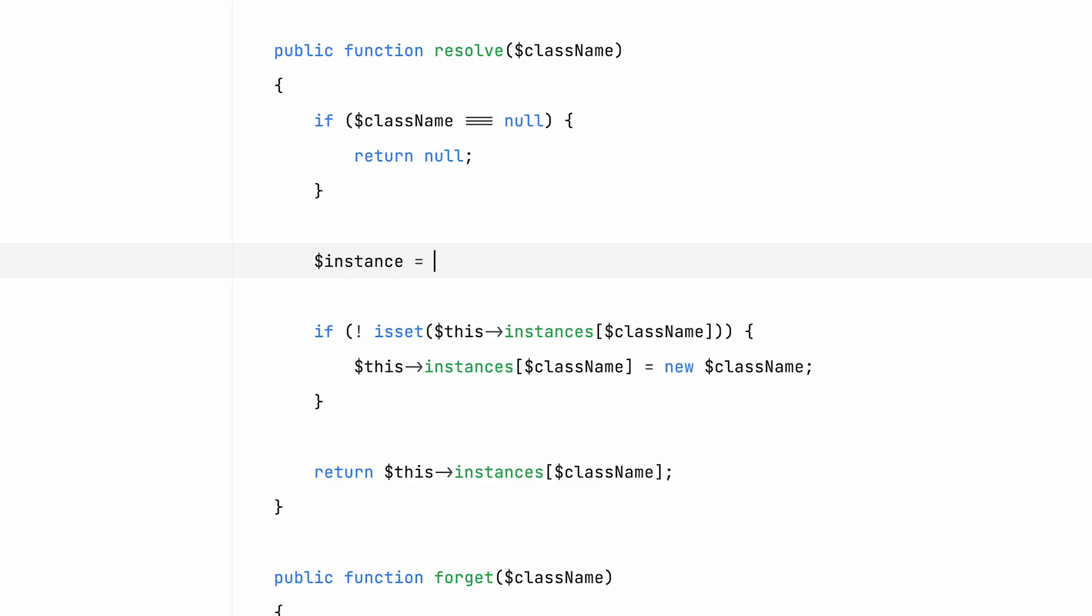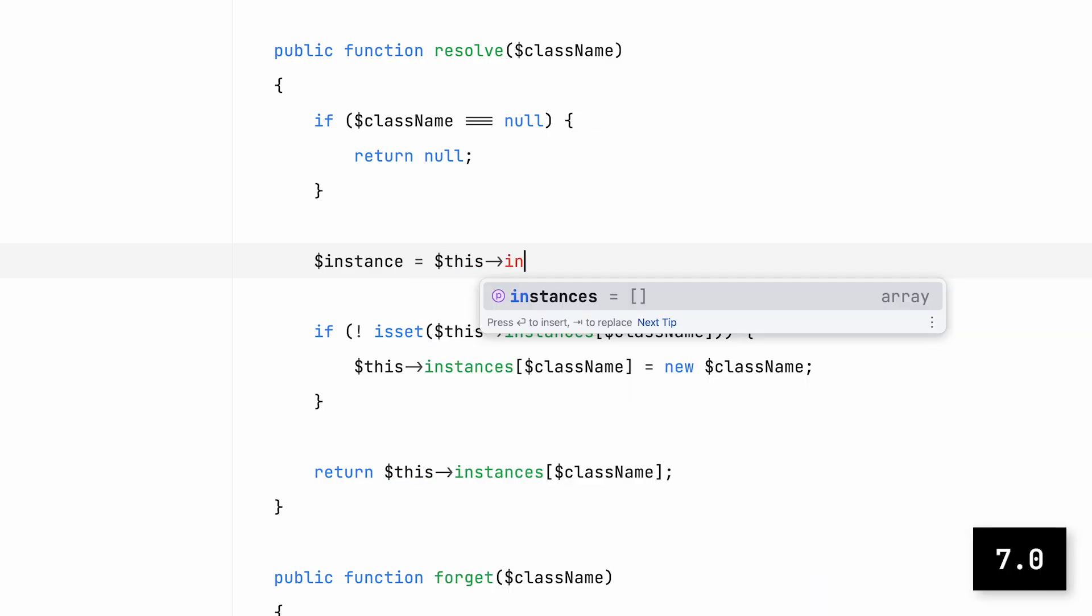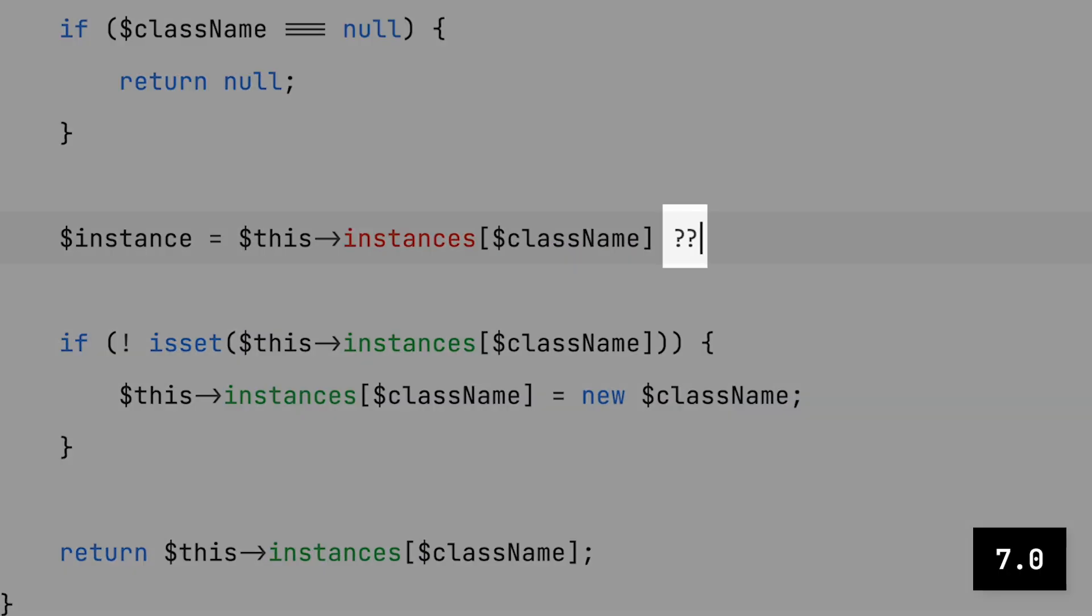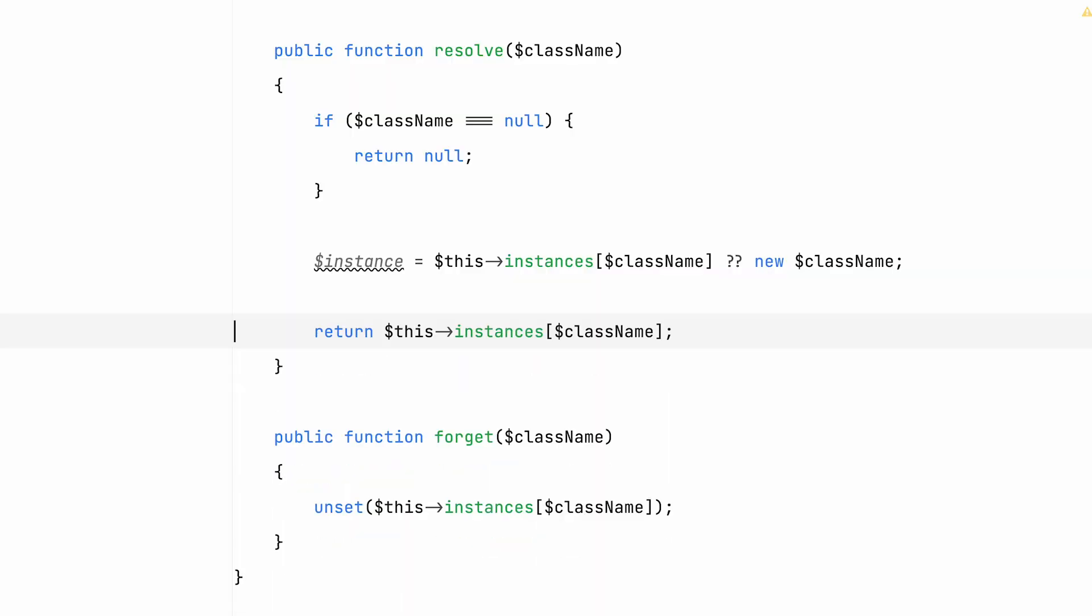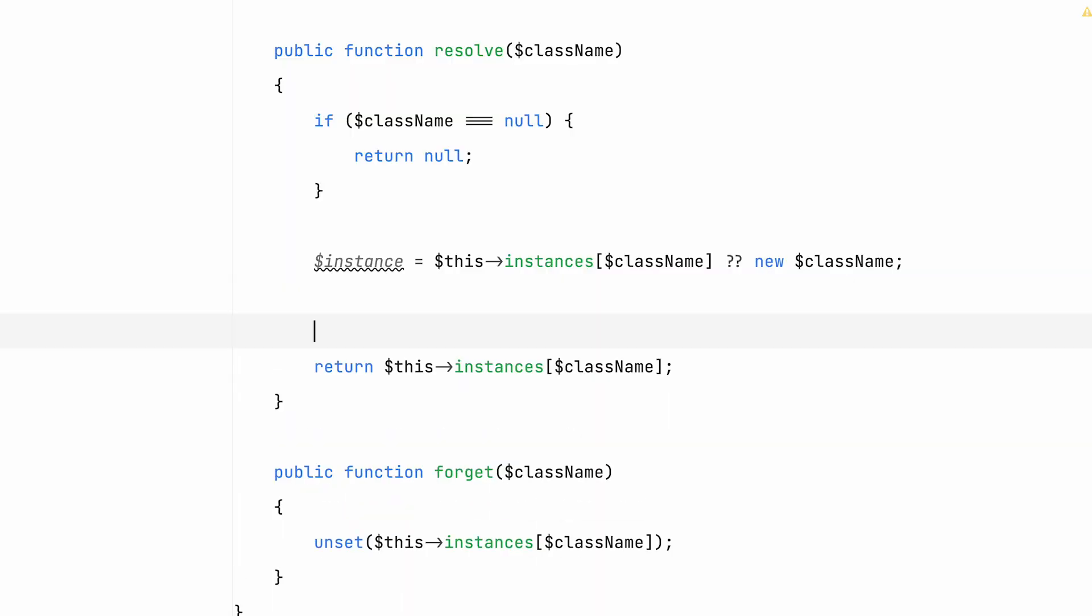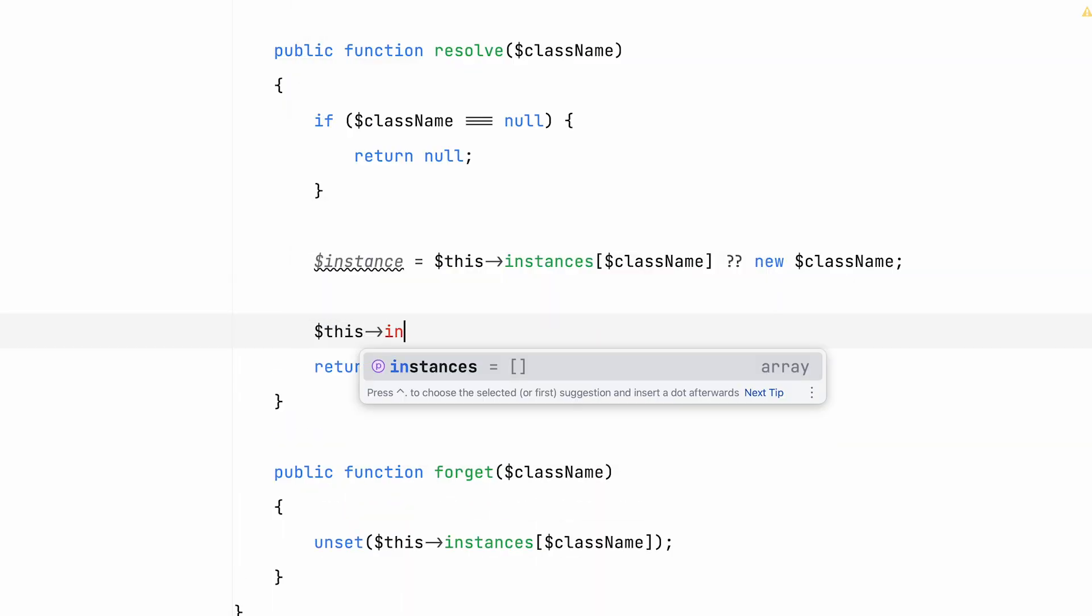Fast forward to PHP 7.0, where we got null coalescing. One of the best operators ever to be added in PHP, if I can say so myself.